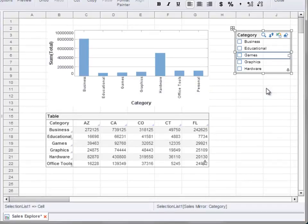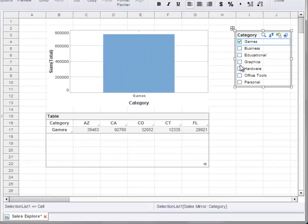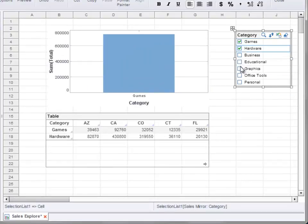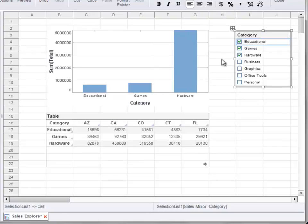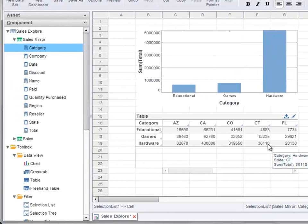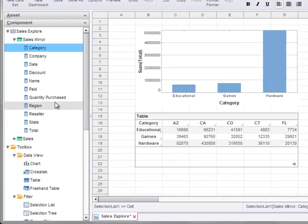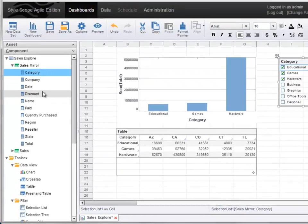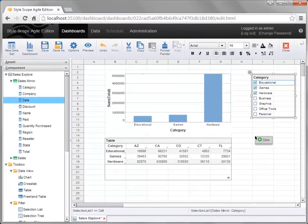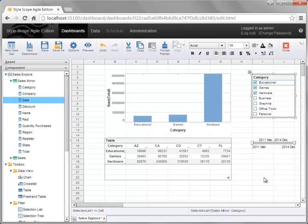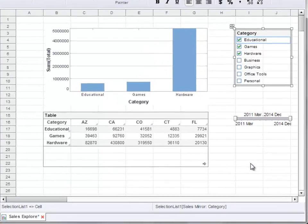This allows you to make selections of the values in the particular field. Note that this filters both the table and the chart because both of these components are based on the dataset that is being filtered. If you drag a date field or a numerical field into the dashboard this way, this creates a range slider that allows you to select a range of dates or a range of numerical values.